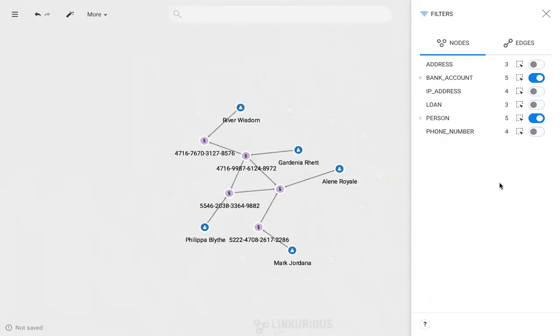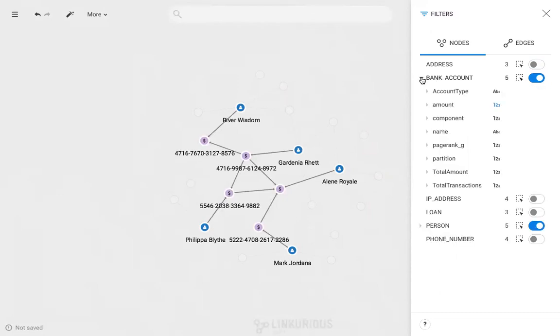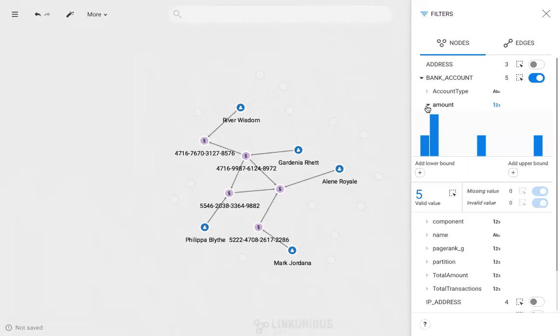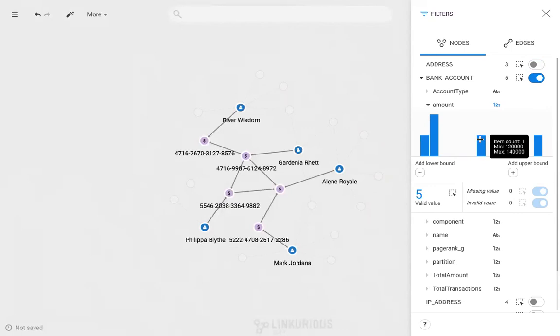I can also filter my nodes even further by their properties. Here I'll filter the bank accounts by their amounts. I then see a histogram with the different amounts of money within the accounts displayed horizontally and their frequencies displayed vertically. I can see, for example, that there's just one bank account that has more than 240k.